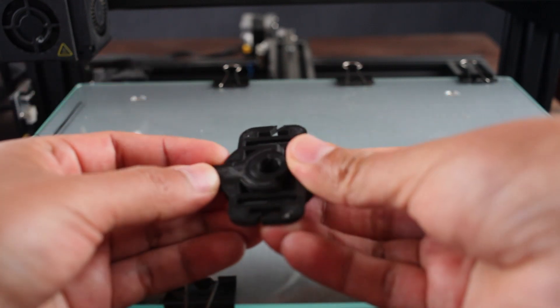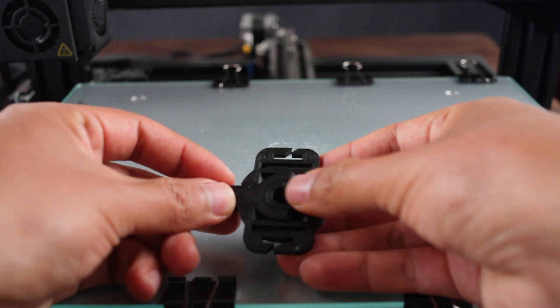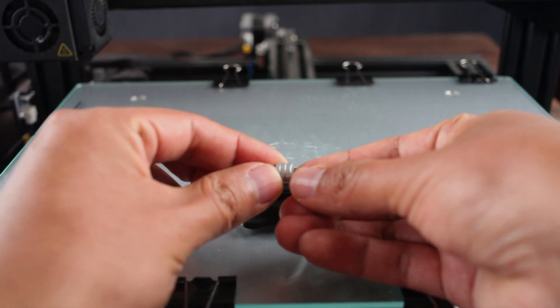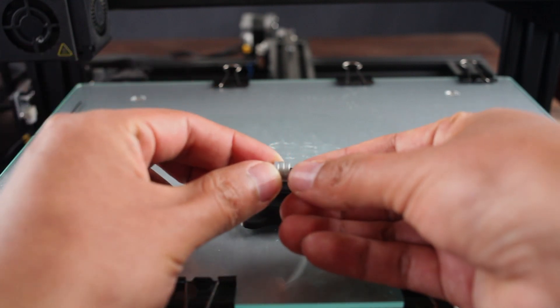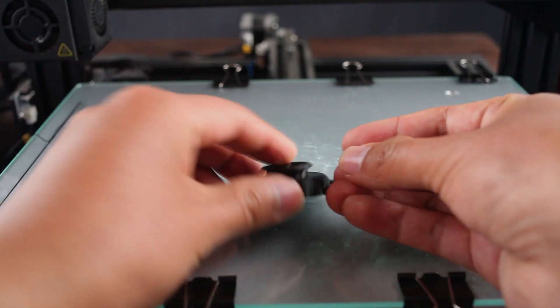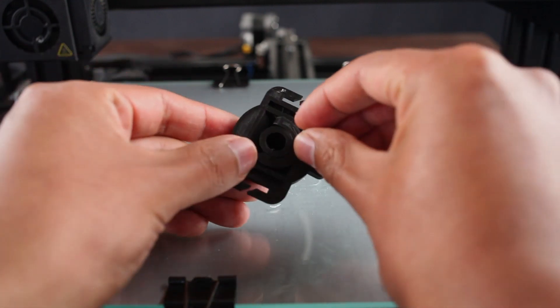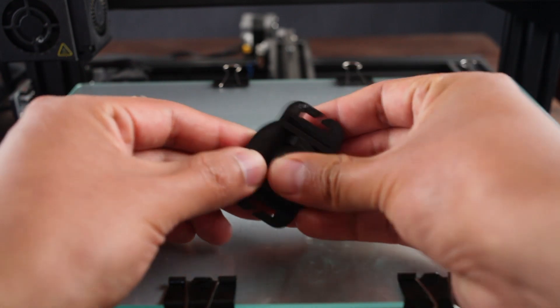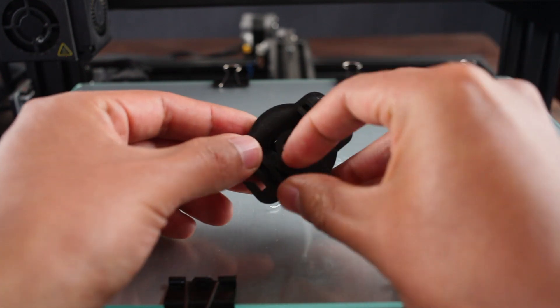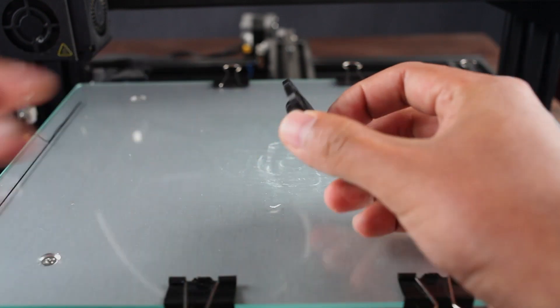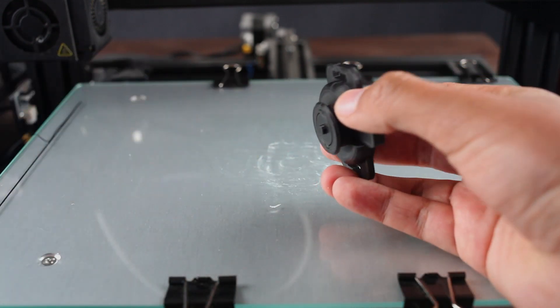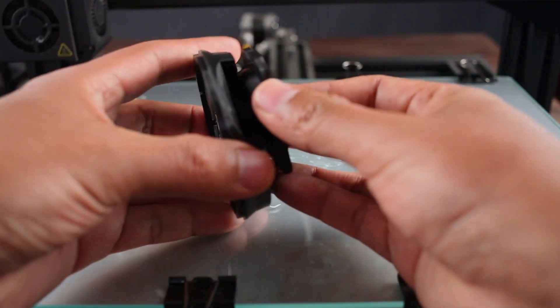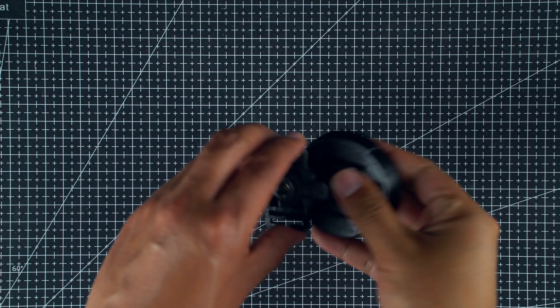Once finished, just place 3 8mm x 3mm neodymium magnets inside the cap holder and glue them using any kind of glue. You can find these magnets easily on any online stores. The orientation of the magnets is not important for now.